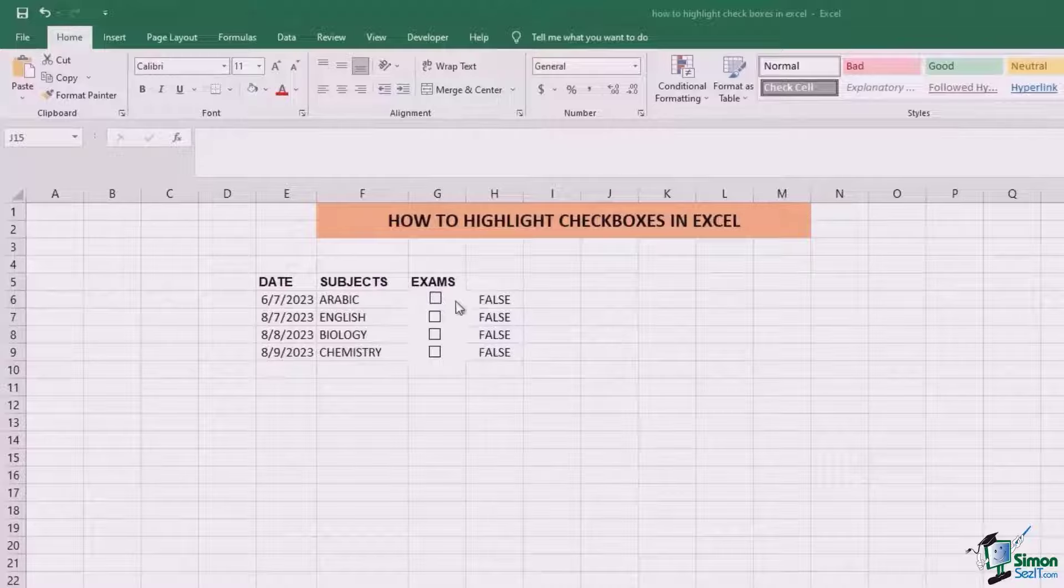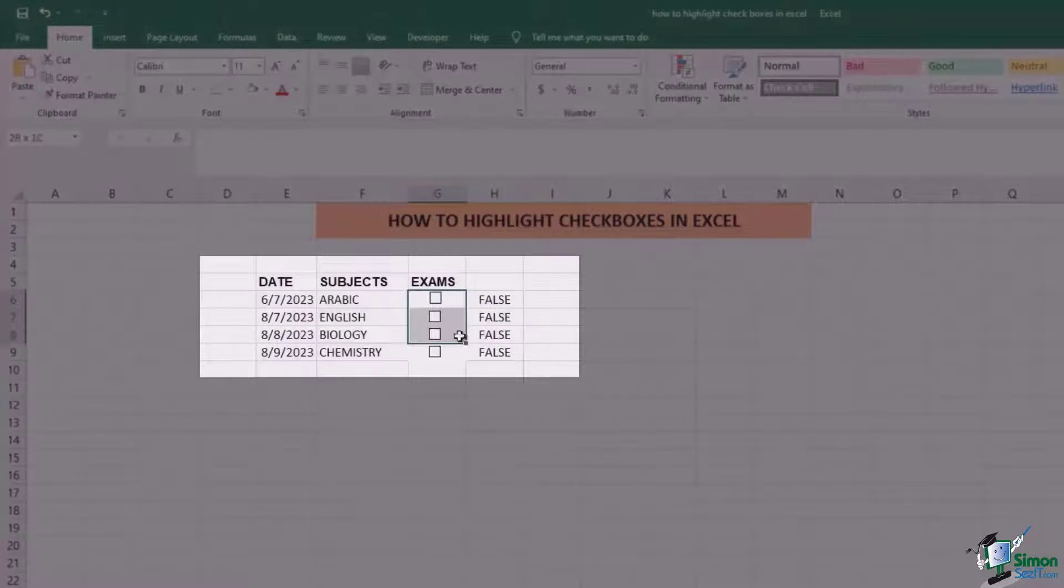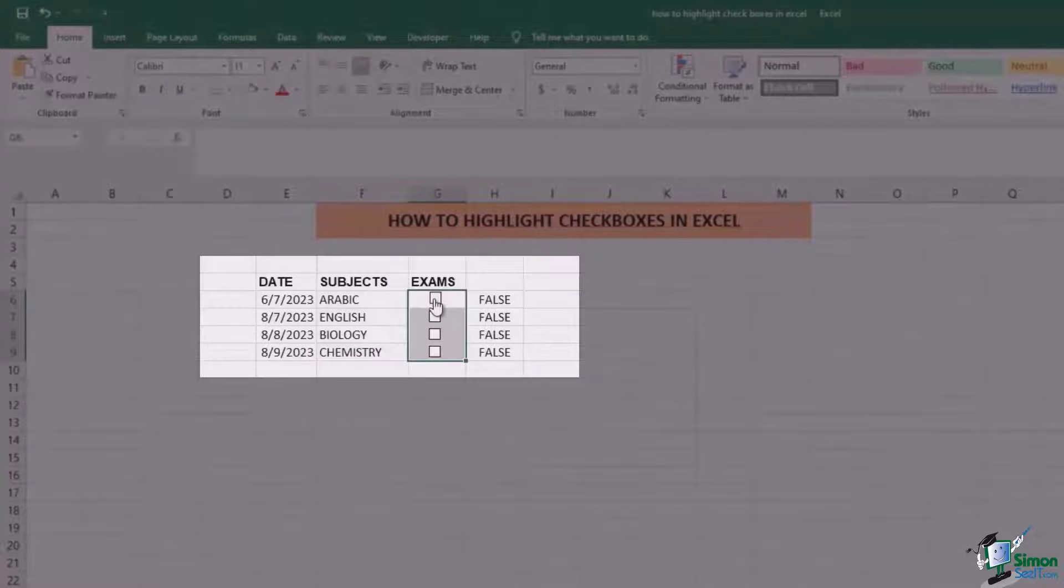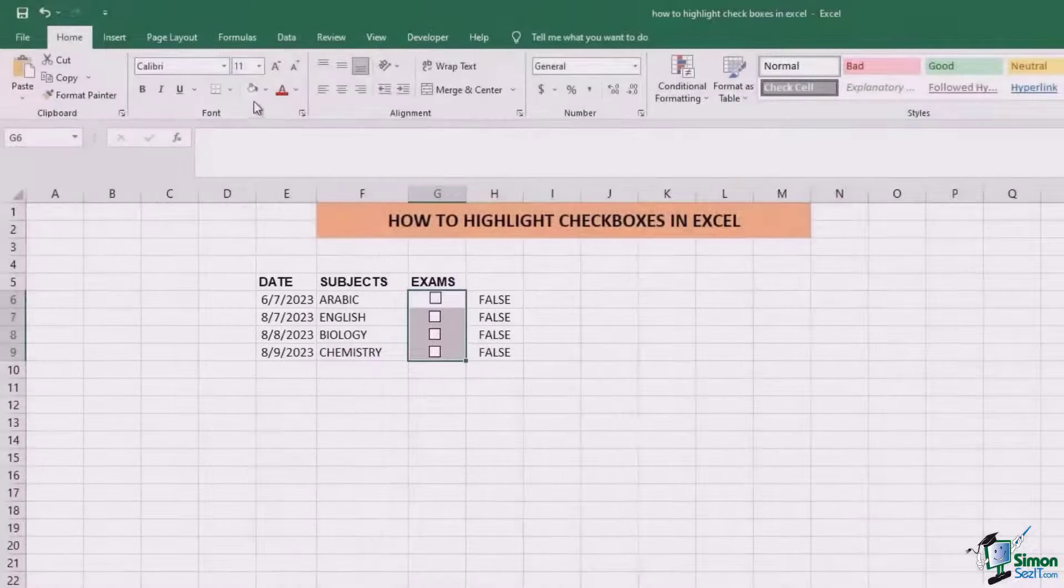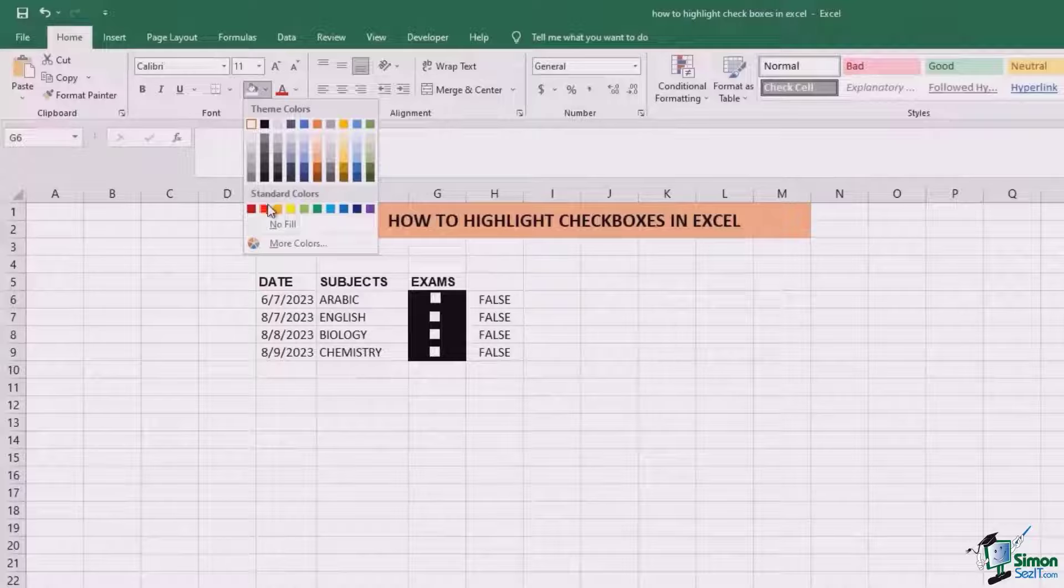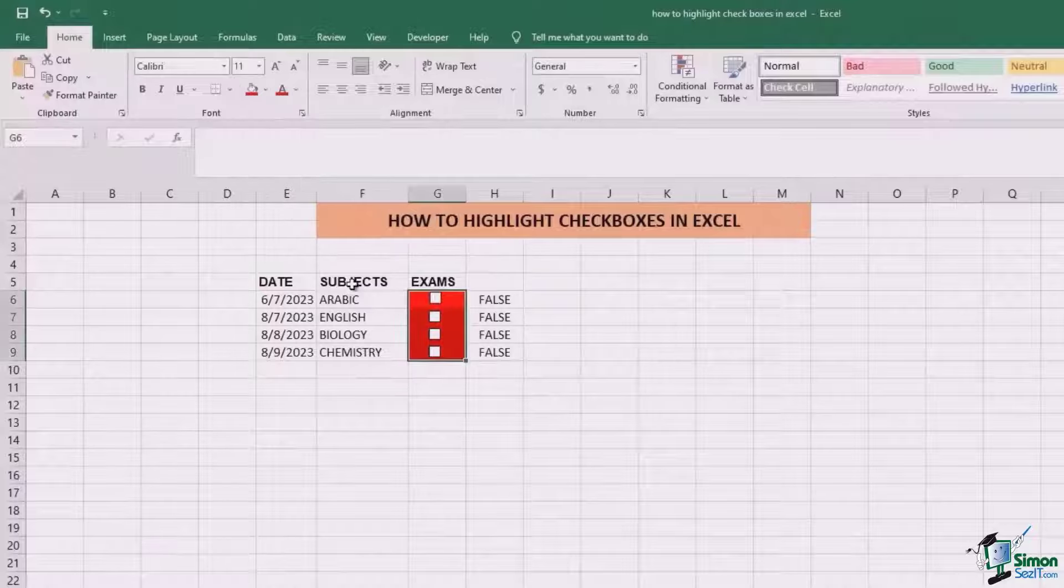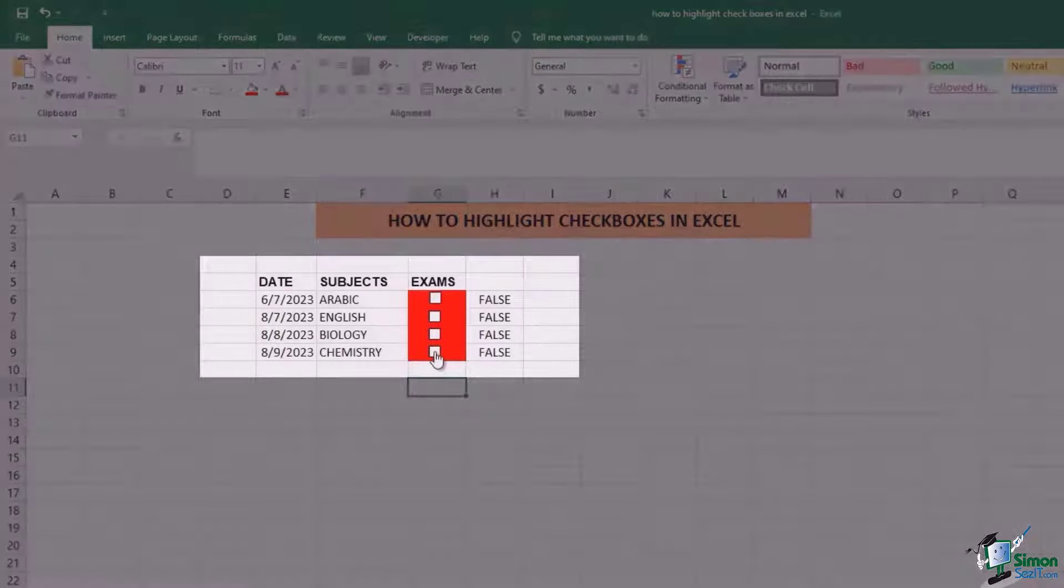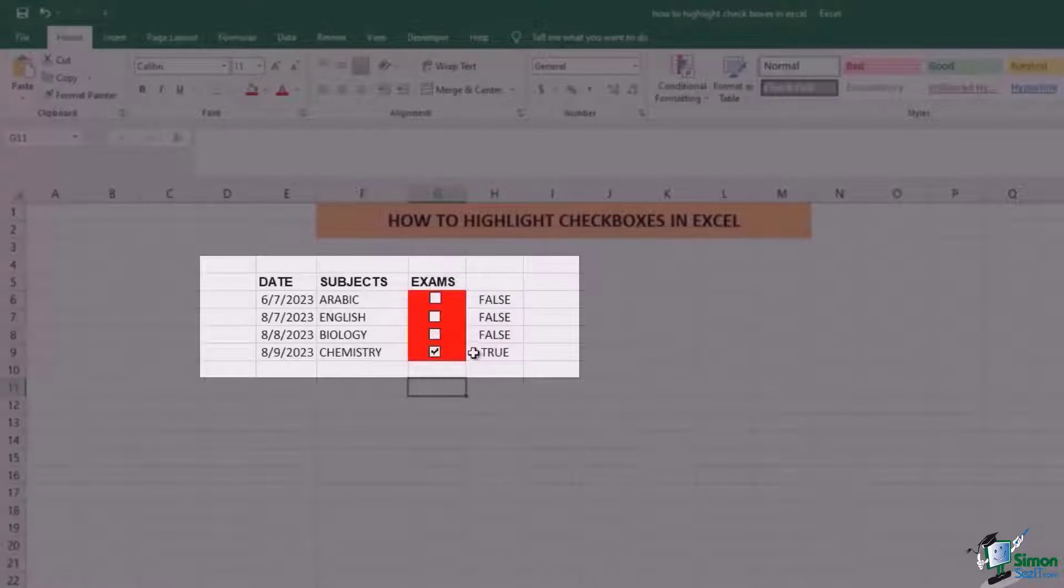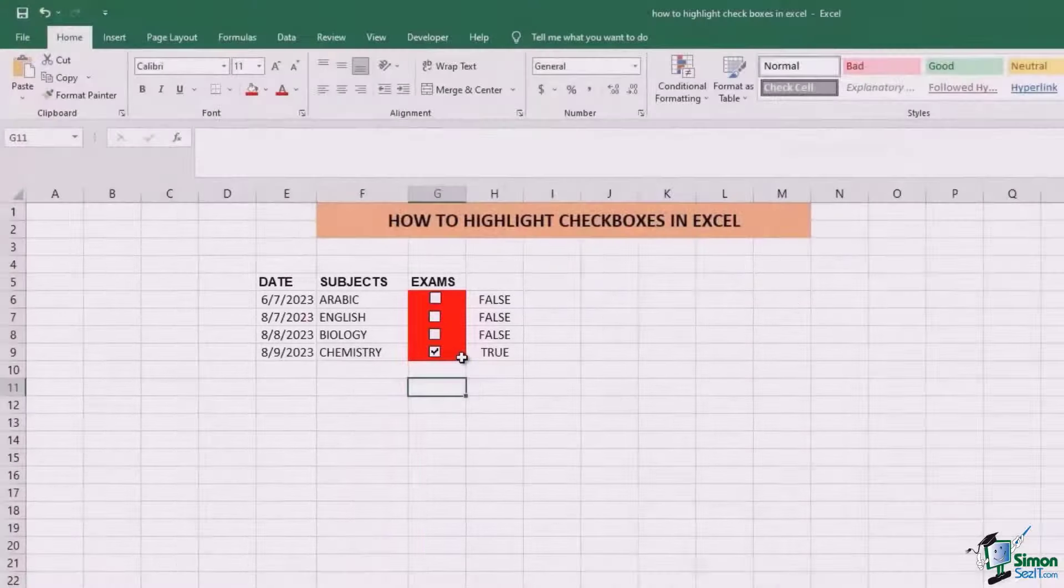The first thing is selecting the cells that have checkboxes. In this case, all of these checkboxes are unticked, so I'm going to color them red. If you want that every time you tick the box and the statement changes to true, the color of this cell should change to green.